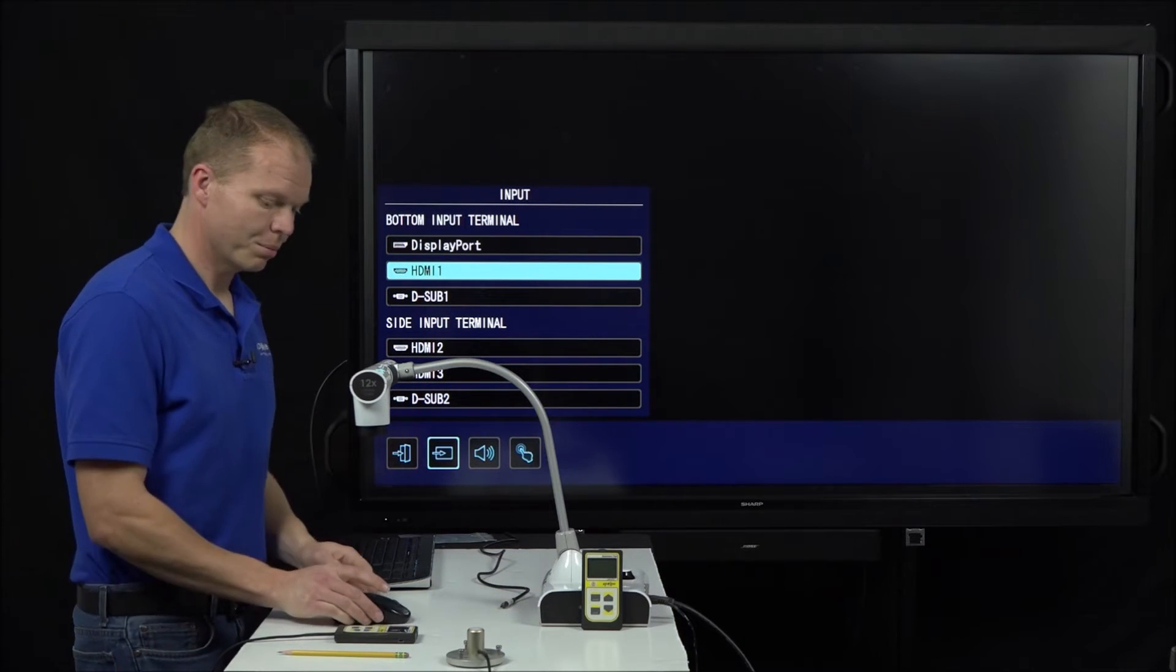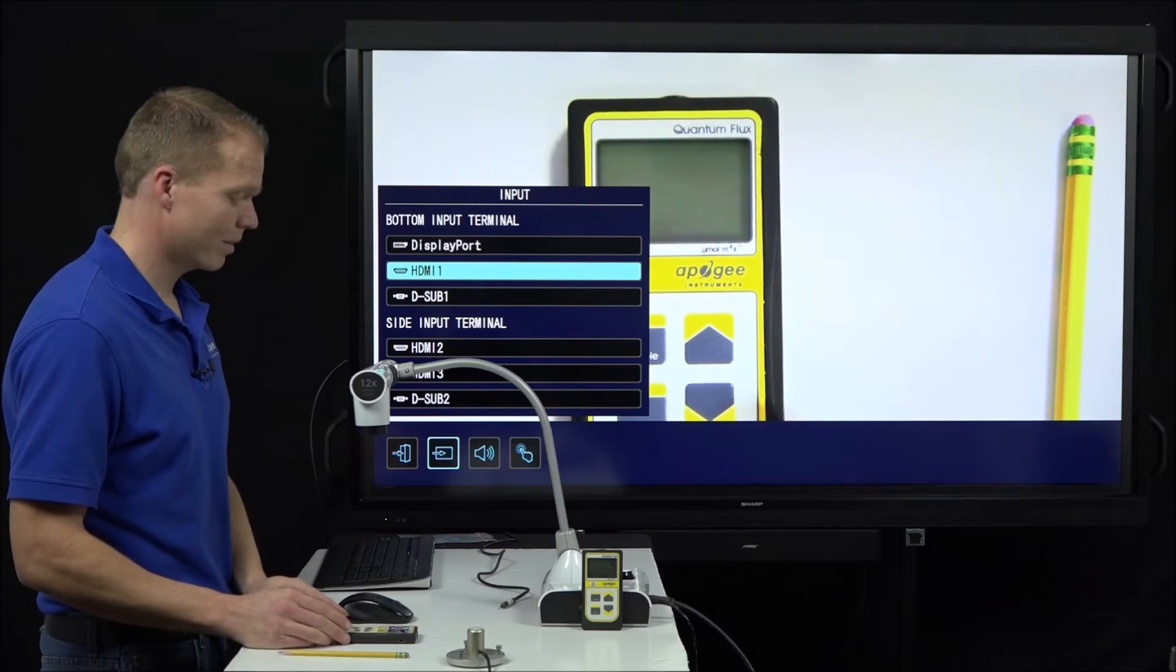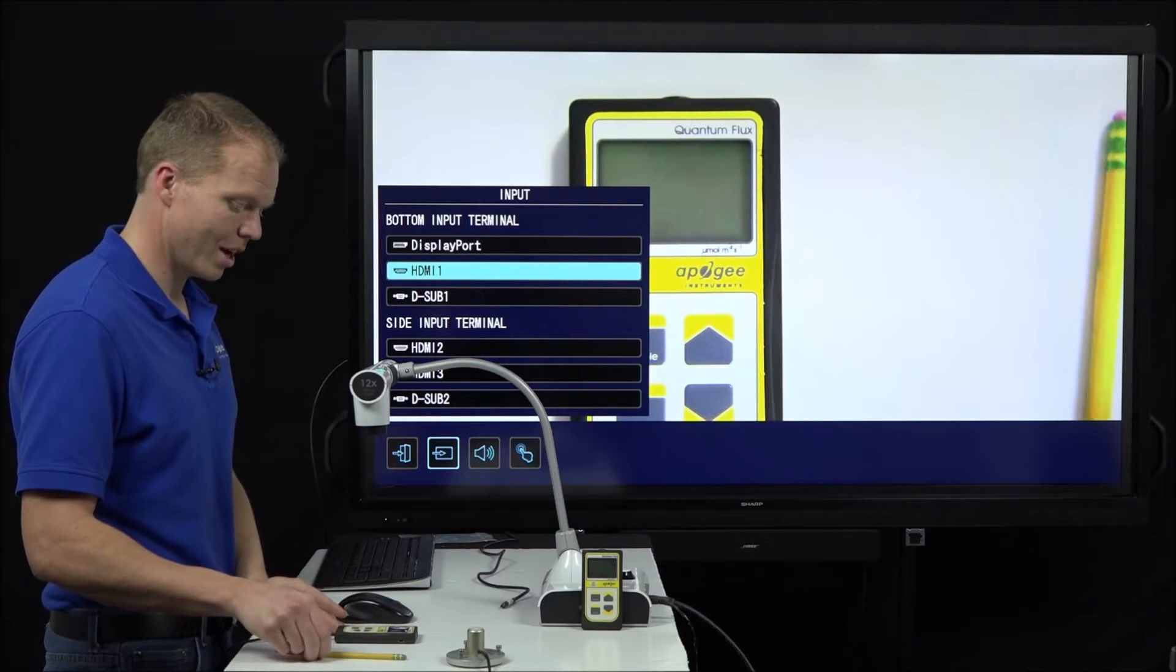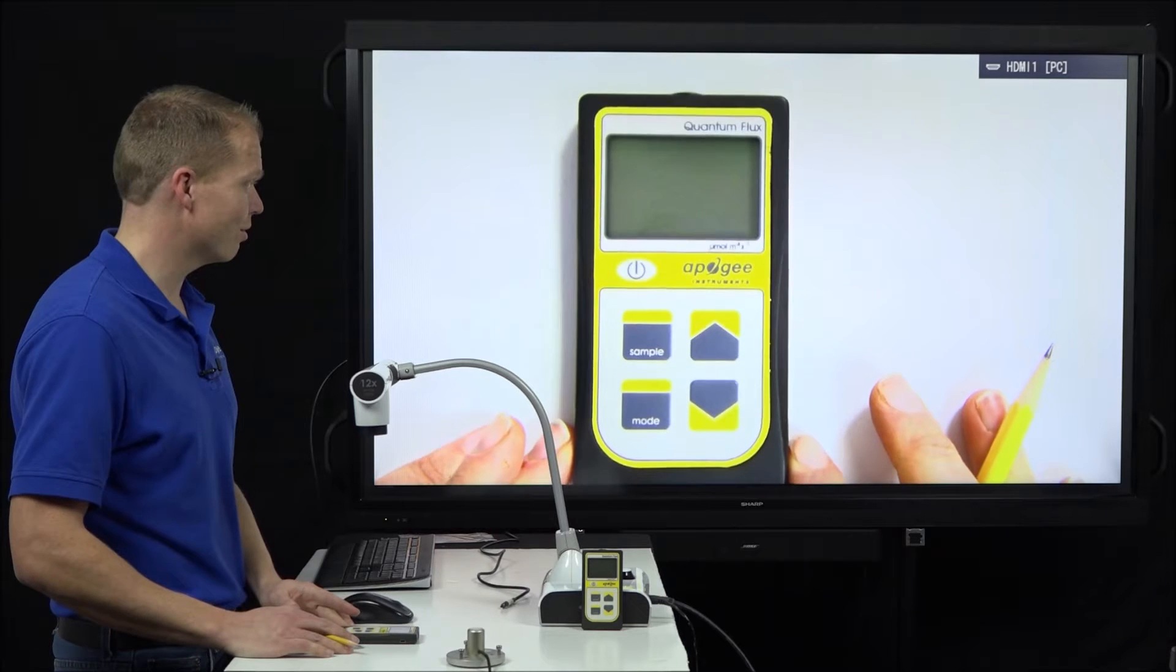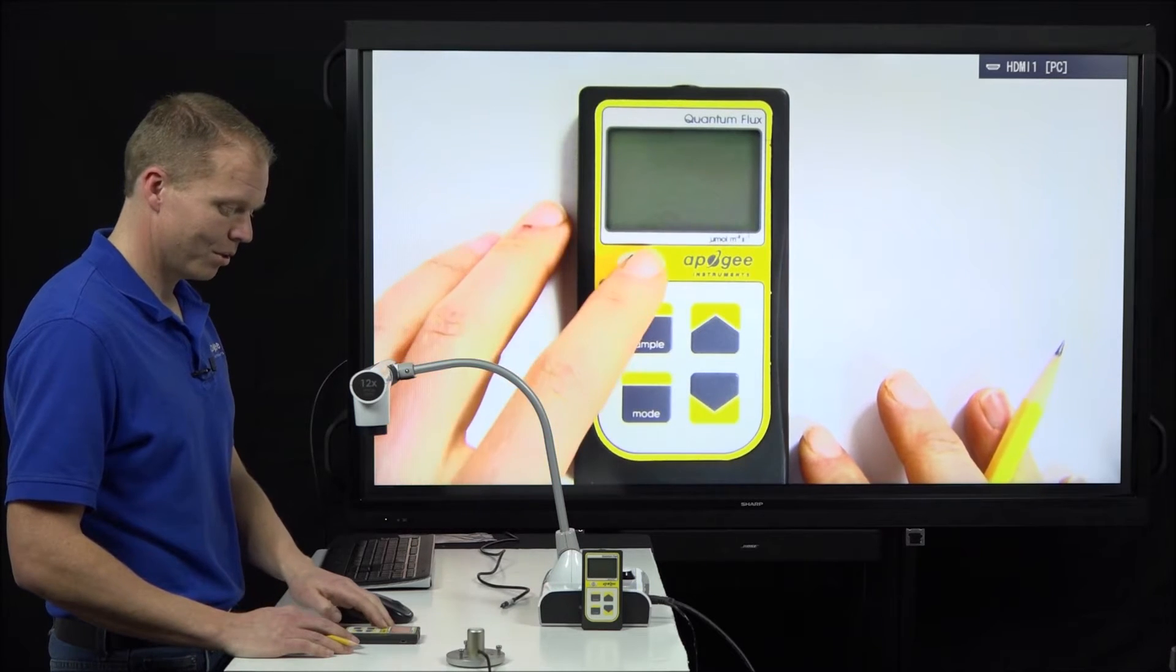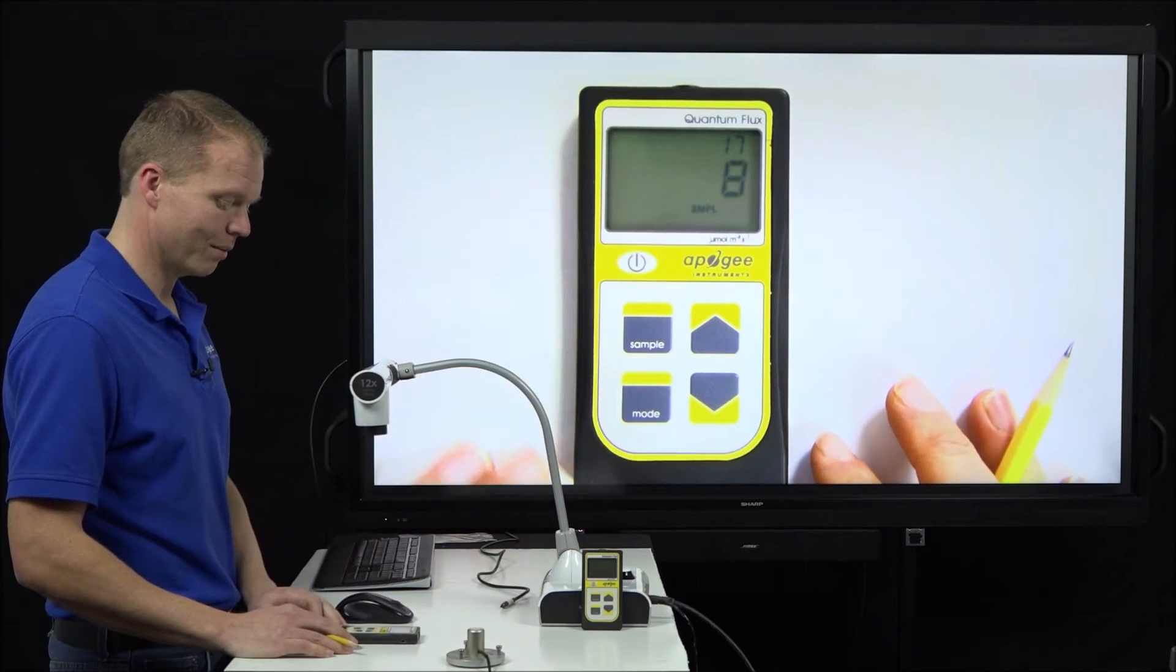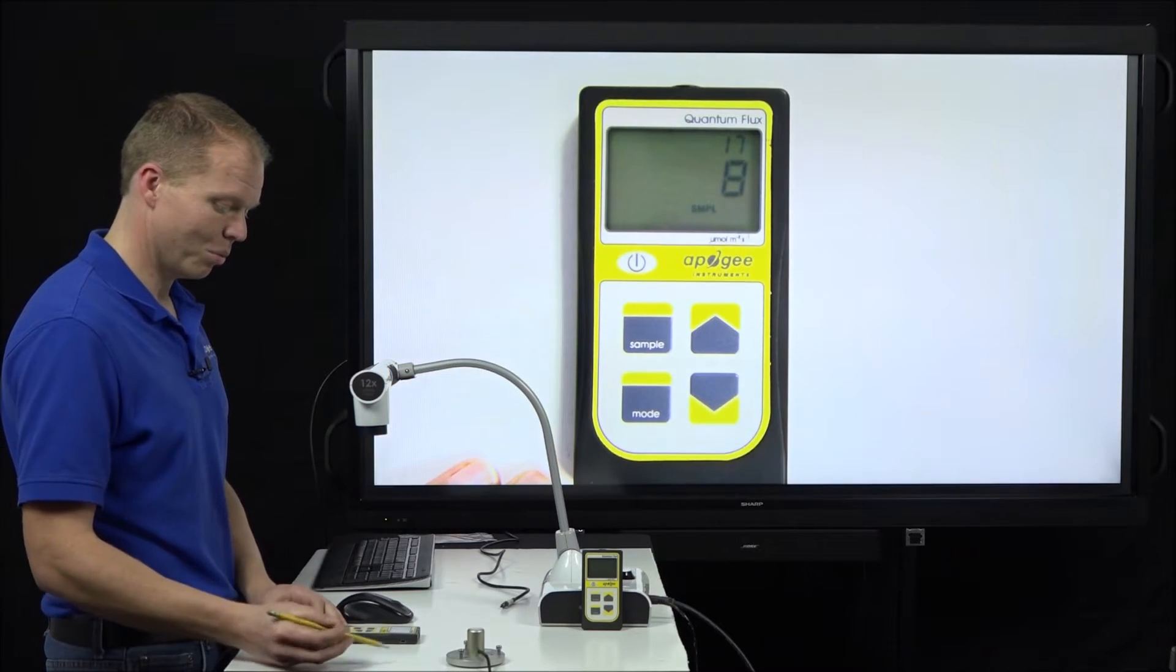Just give me a second to pull it up here. All right. So here we go. We have our MQ500 for demo right now. We'll go ahead and turn it on.